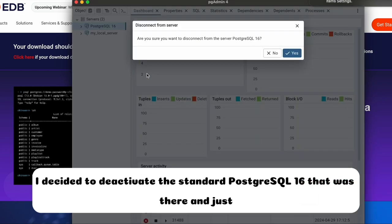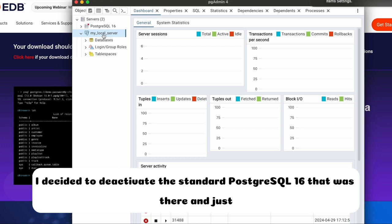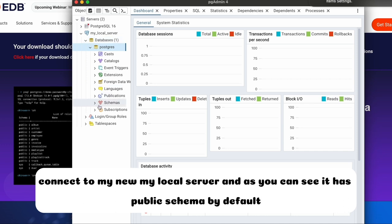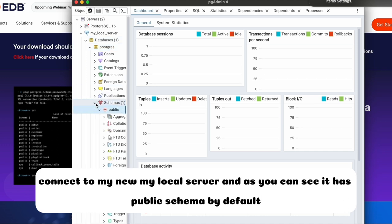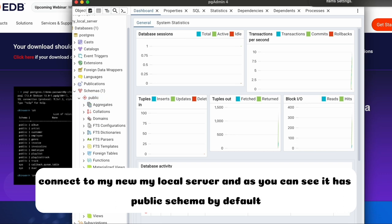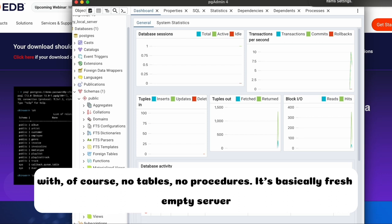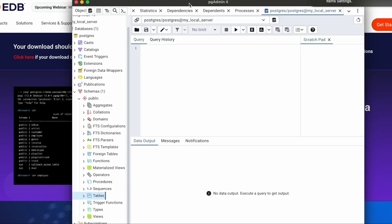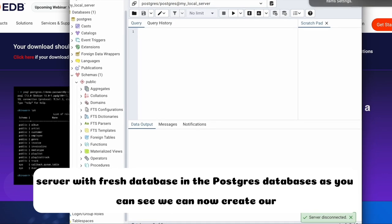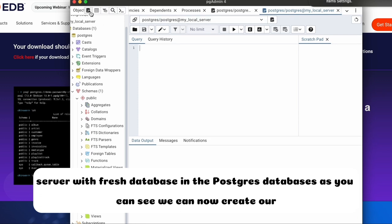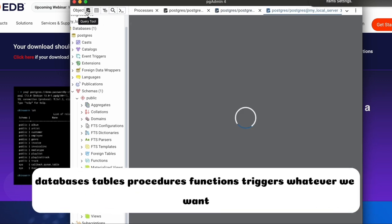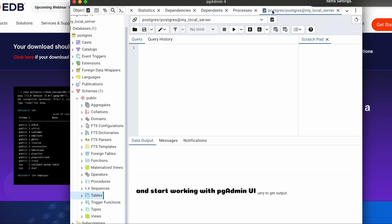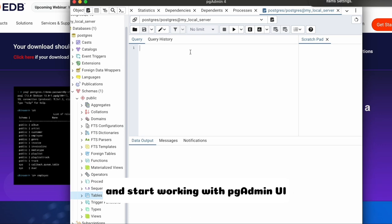I decided to deactivate the standard PostgreSQL 16 that was there and just connect to my local server. And as you can see, it has public schema by default with, of course, no tables, no procedures. It's basically fresh empty server with fresh databases in the Postgres databases, as you can see. We can now create our databases, tables, procedures, functions, triggers, whatever we want, and start working with pgadmin UI.